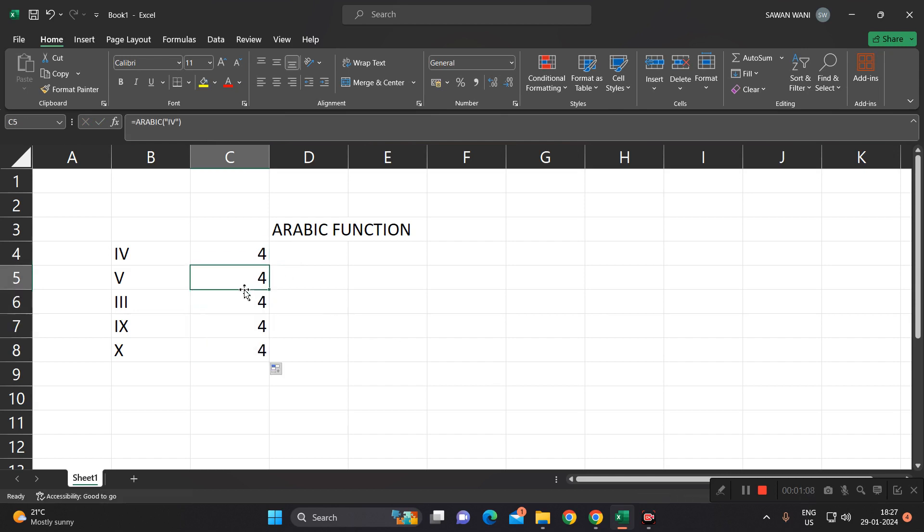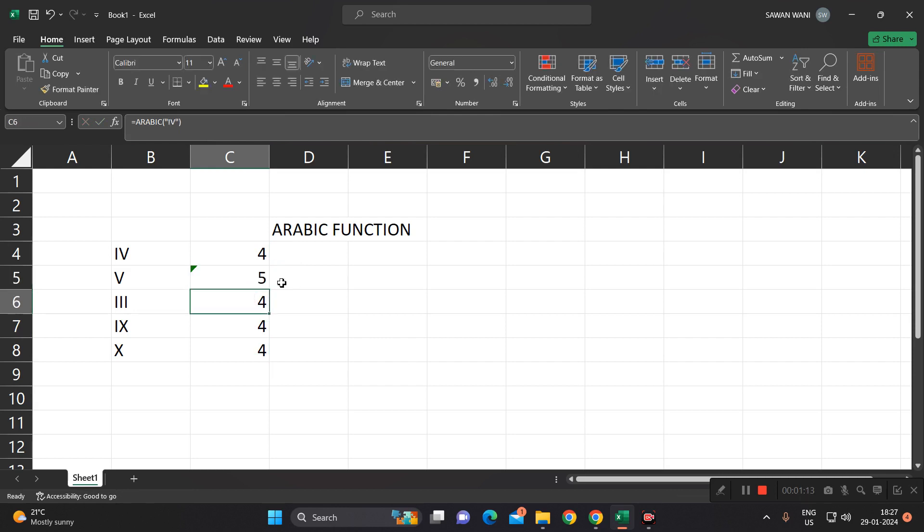Similarly, if I replace this function by V, that is 5, we will get 5.